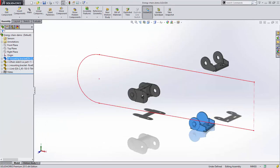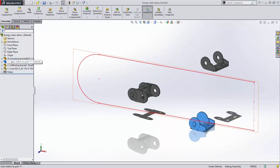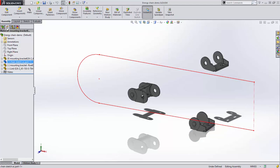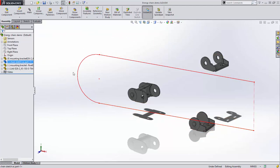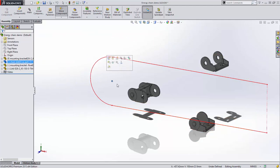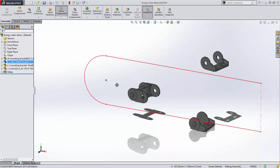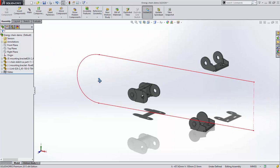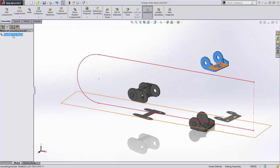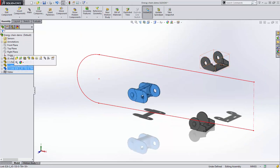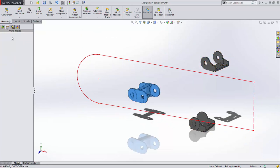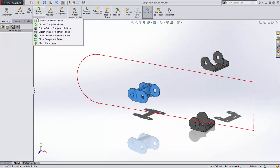The fixed bracket is fixed to the origin. There's a sketch to define the shape of the chain that is mated to the front and top planes, which means it can move back and forth. The floating bracket currently has only a parallel mate to the top plane, and the link has no mates applied.